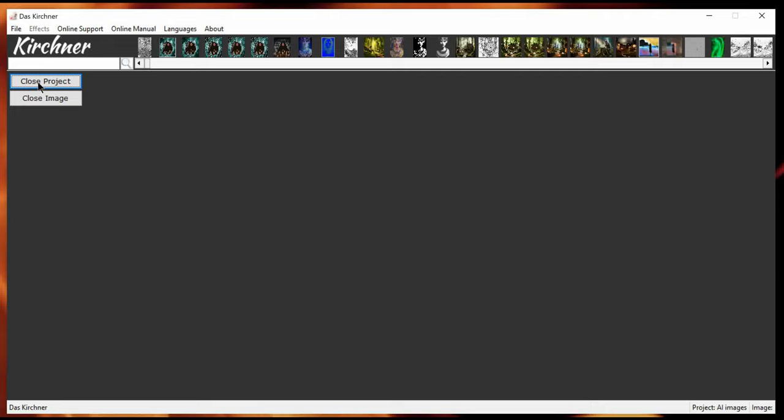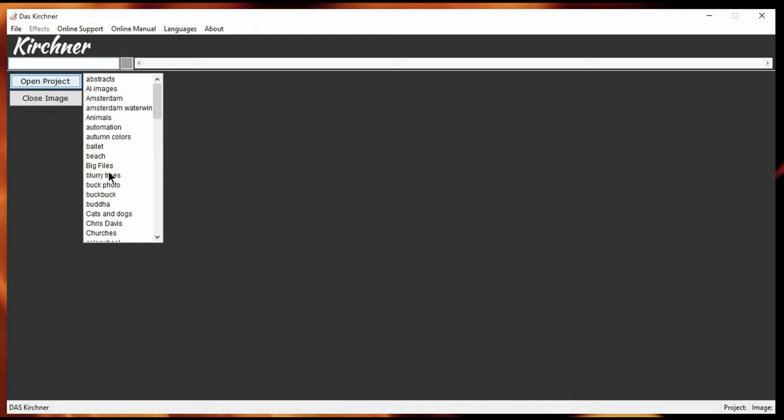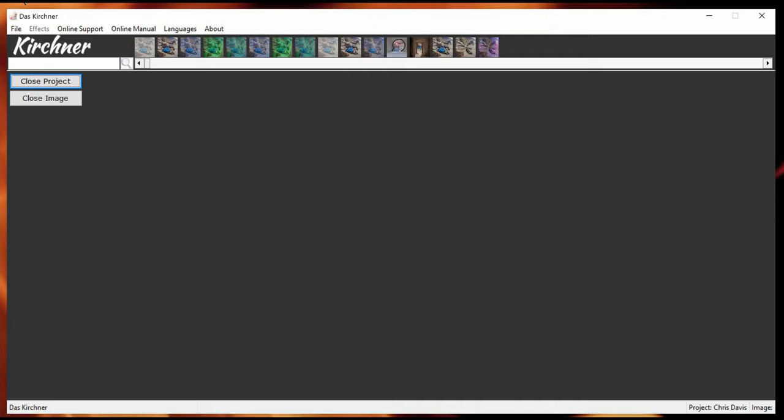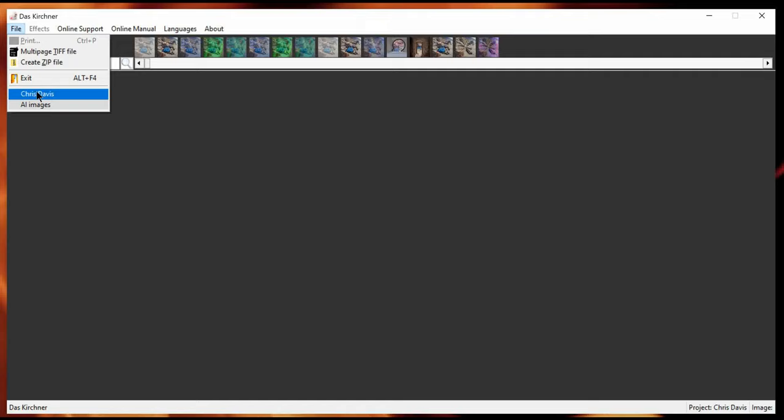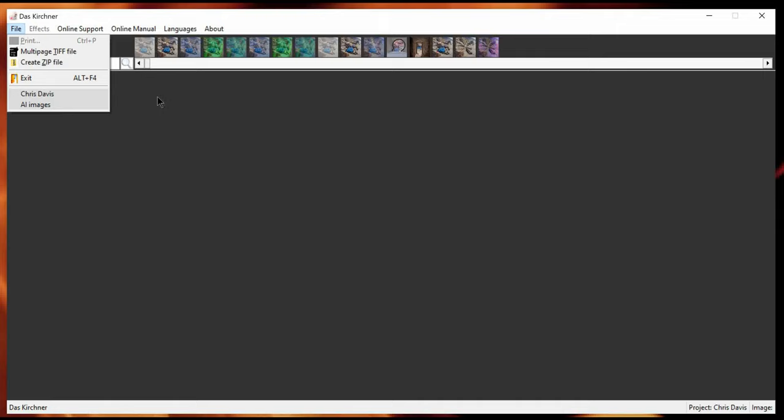I could close the project. Open another project. What do we have? For my good friend Chris Davis. Let's take a look now. Chris Davis project is the last project I used. And AI images is also still in the list. This list can build up to six projects at the most. If you then open the seventh, then the last project will be removed from the list. And your new project will be on top.